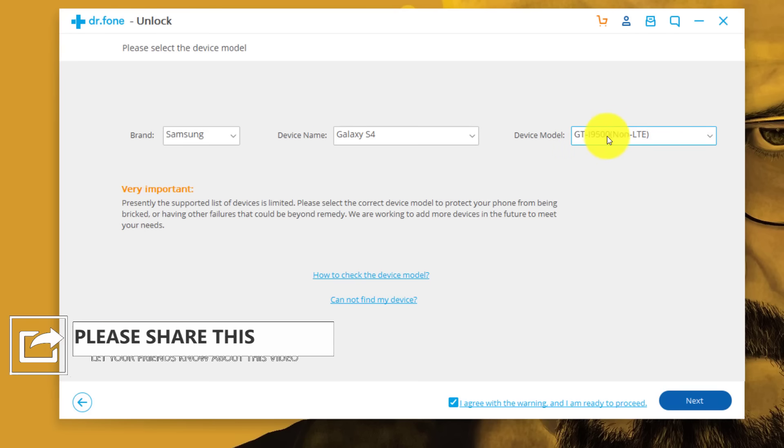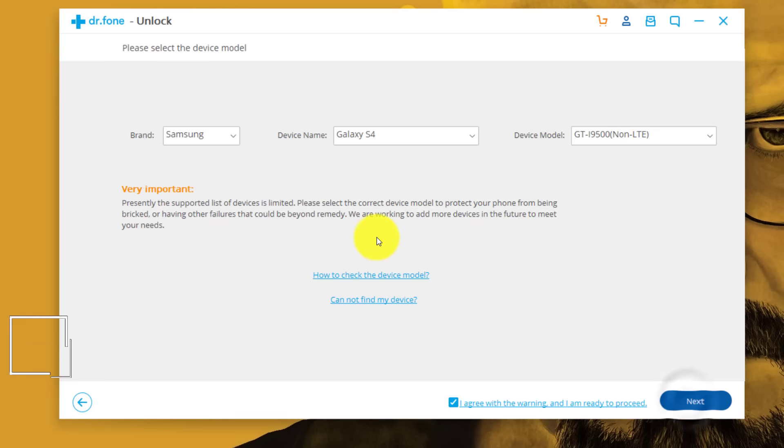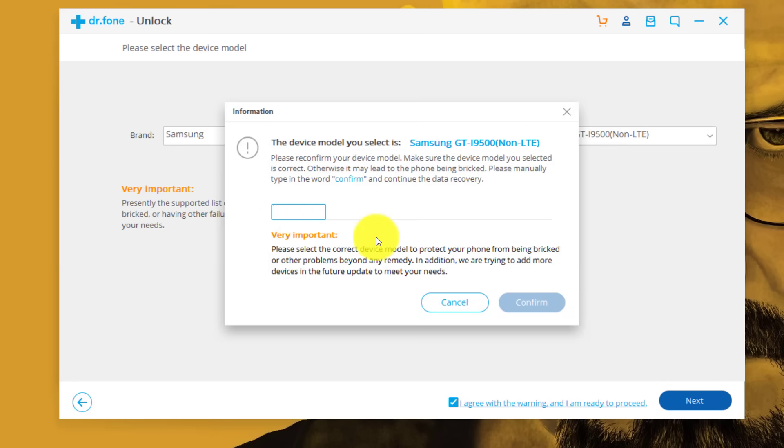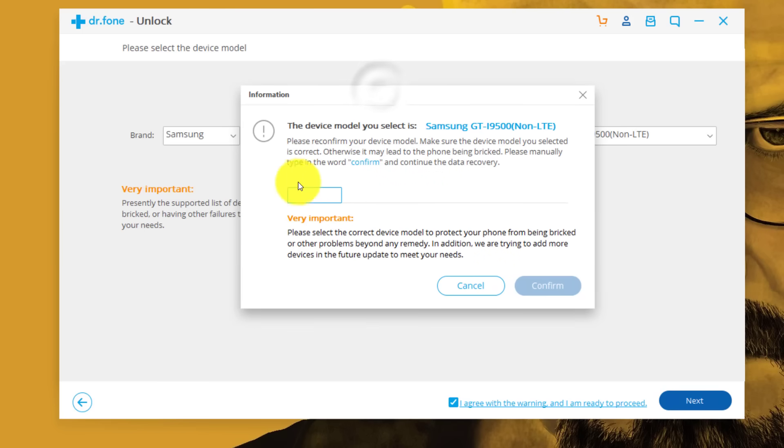Once you have selected everything, click next. Now it's going to ask you whether this information is correct or not. So I'm just going to say yes, my information is 100% correct. So I'm just going to type here confirm. After that click on OK.